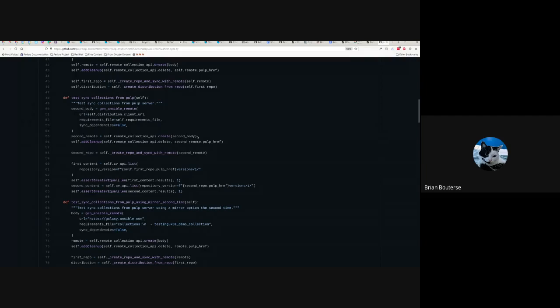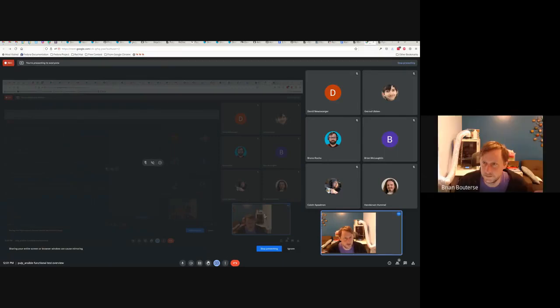It syncs from Pulp itself — this is the way we use tests to assert correctness on the Pulp Galaxy APIs. What does it mean to be correct? For all intents and purposes it means that Pulp can sync from itself, and other tests like the CLI tests are already asserting that the CLI can install from Pulp's implementation of the Galaxy API. That's all the content I had for today — thank you all for your time.